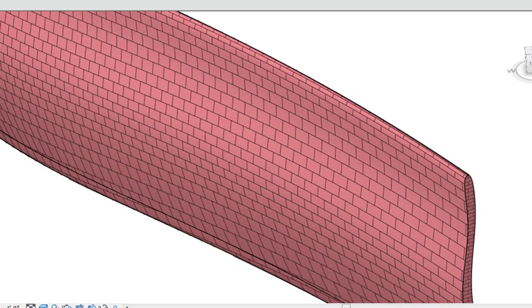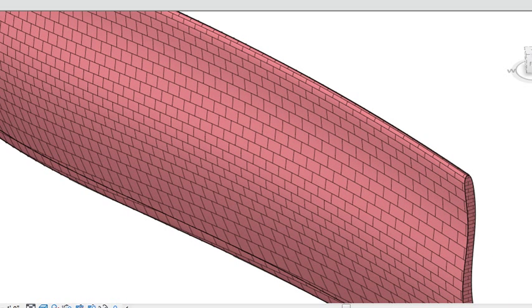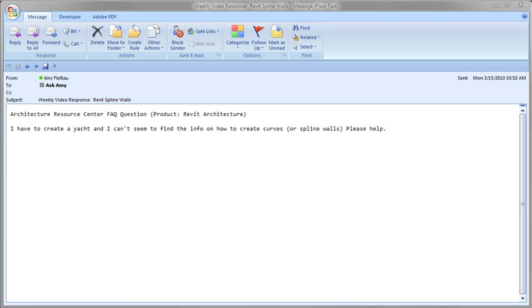So that sums up how to create a unique wall shape based on spline geometry in Revit architecture.